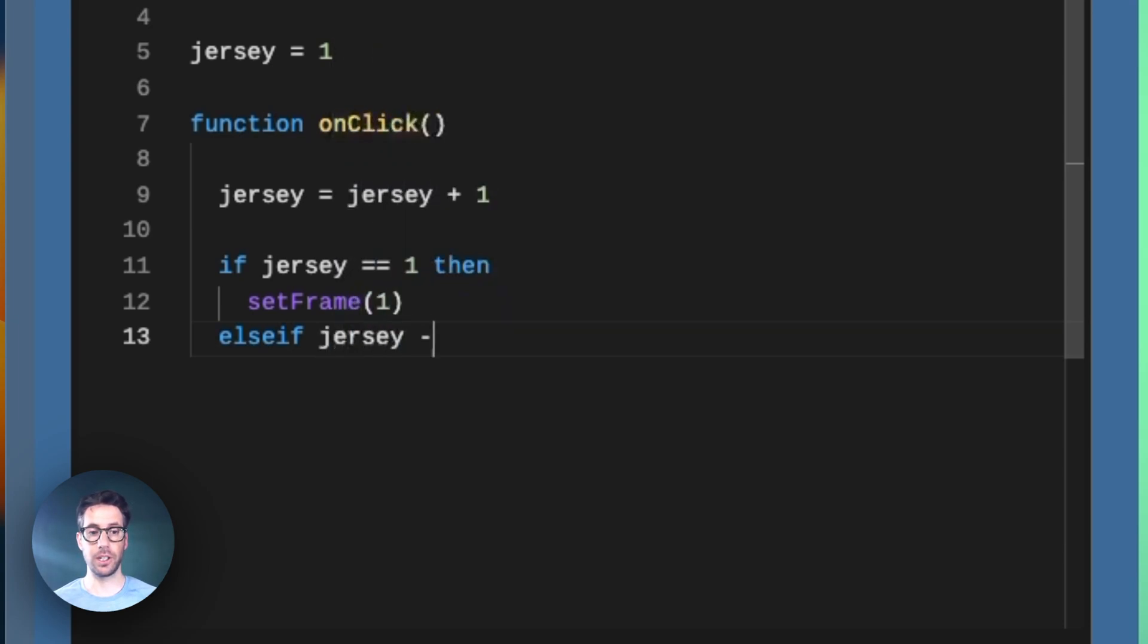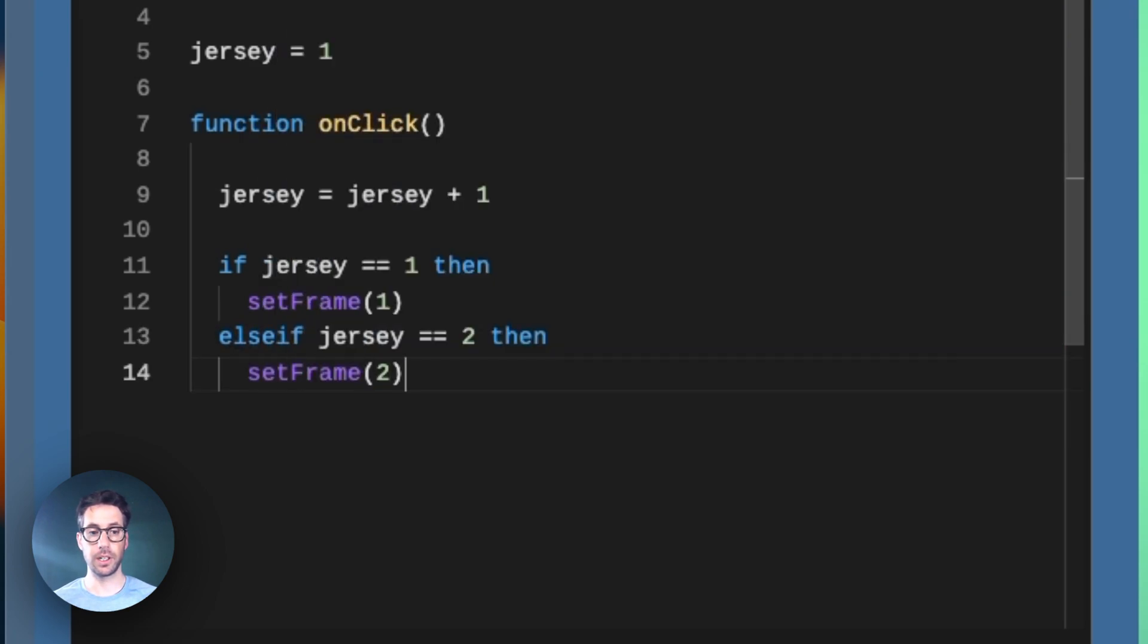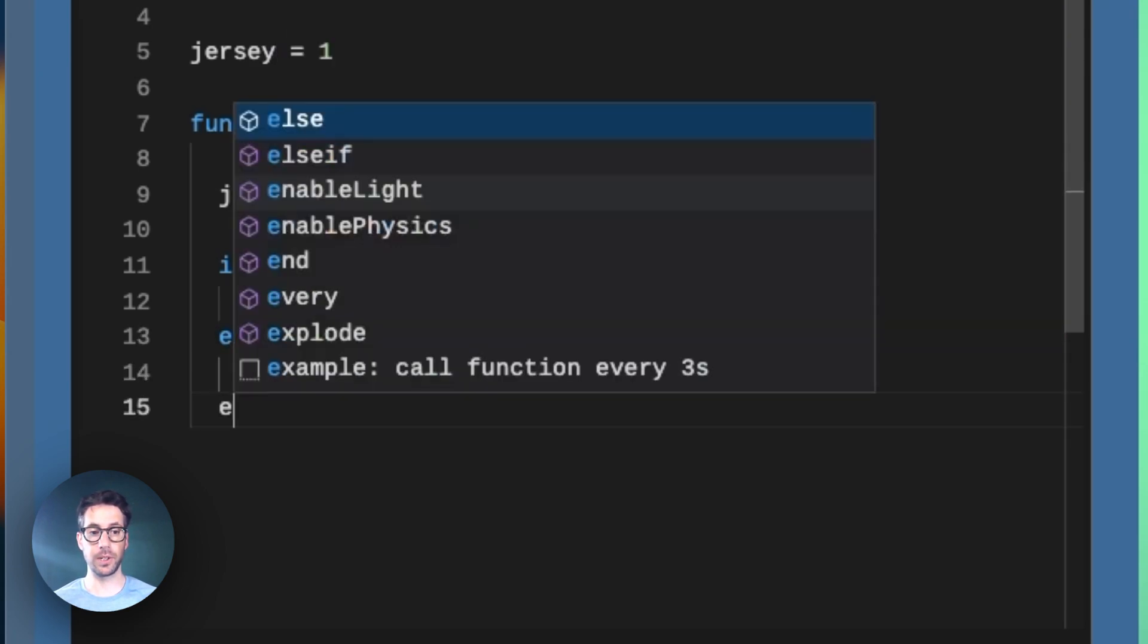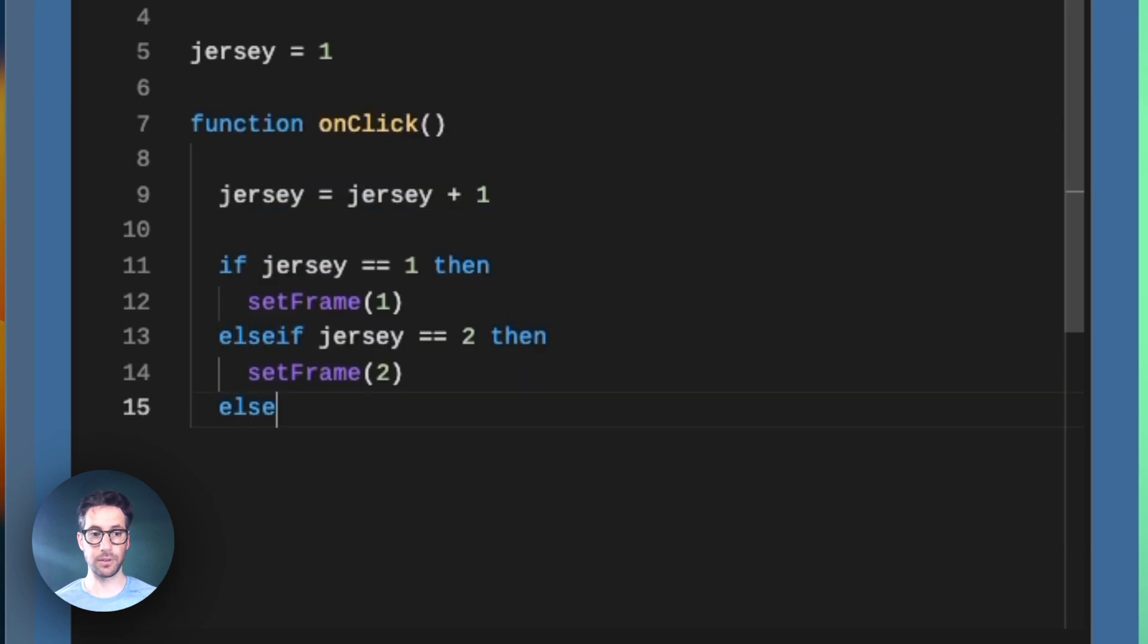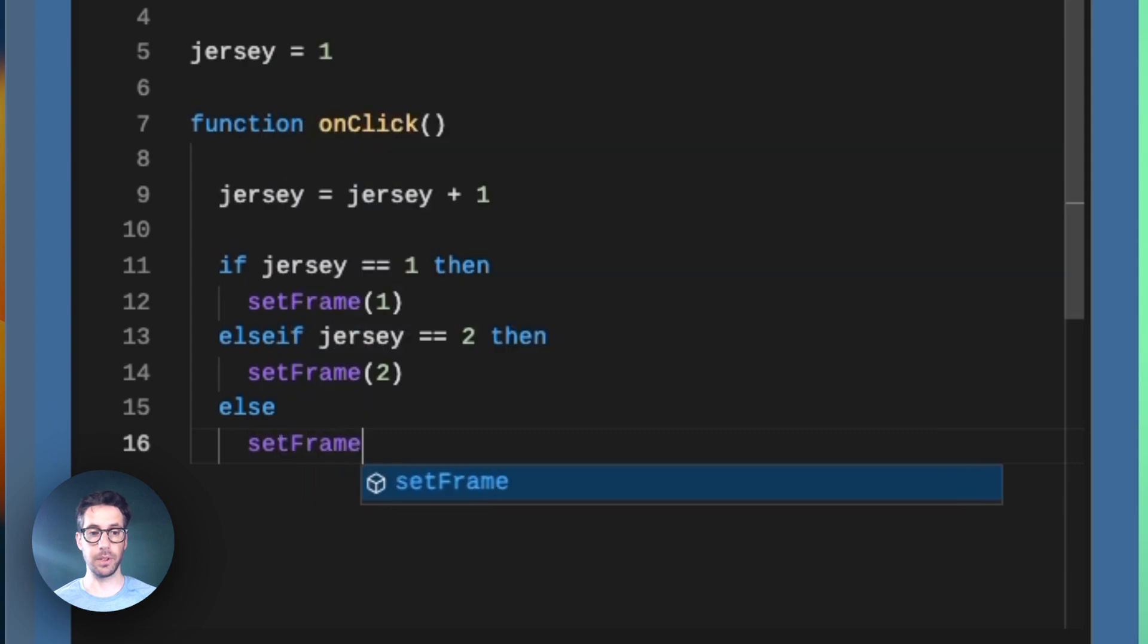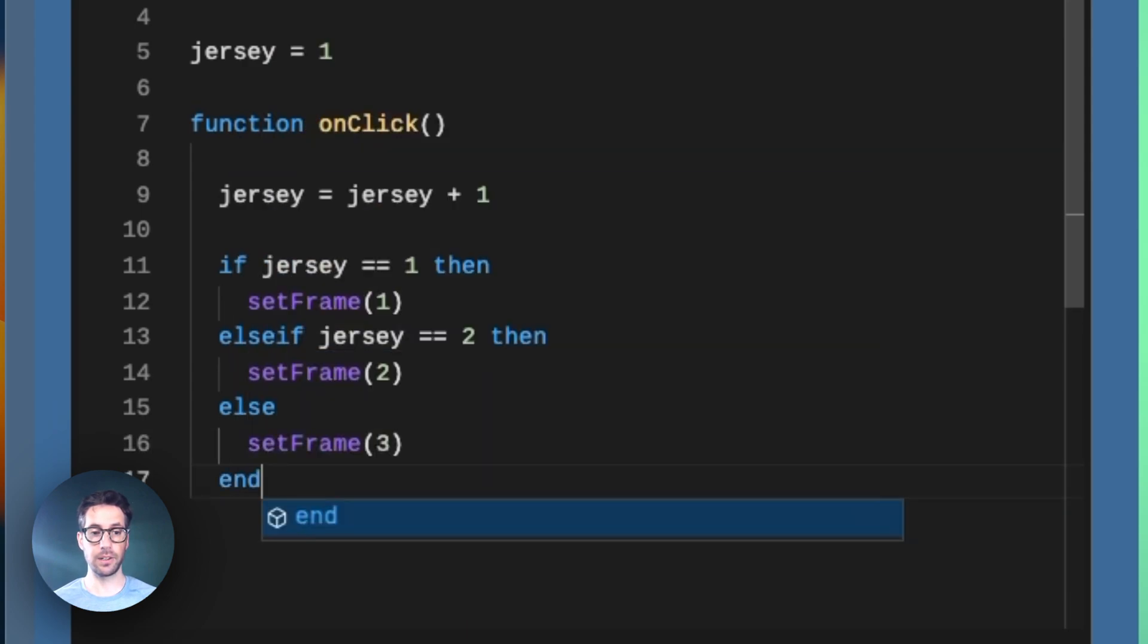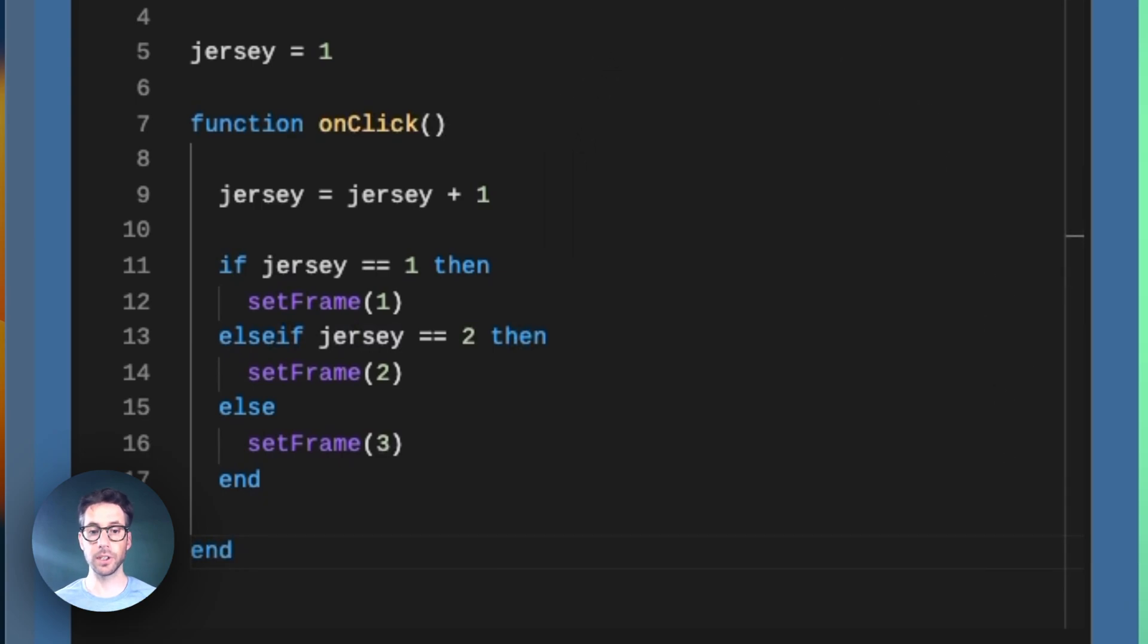Jersey equal equal two, then we can setFrame two. Then we can employ the else because all other options are accounted for and we can say setFrame three, end the conditional block, and end the function.